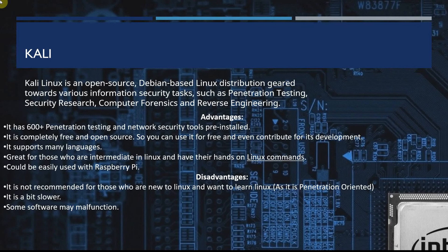There's a whole plethora of security tools that come pre-installed. It's completely free and open source and you can contribute to its development. It supports many languages. It's great for those who are intermediate in Linux and have their hands on Linux commands. It can easily be used as a Raspberry Pi.